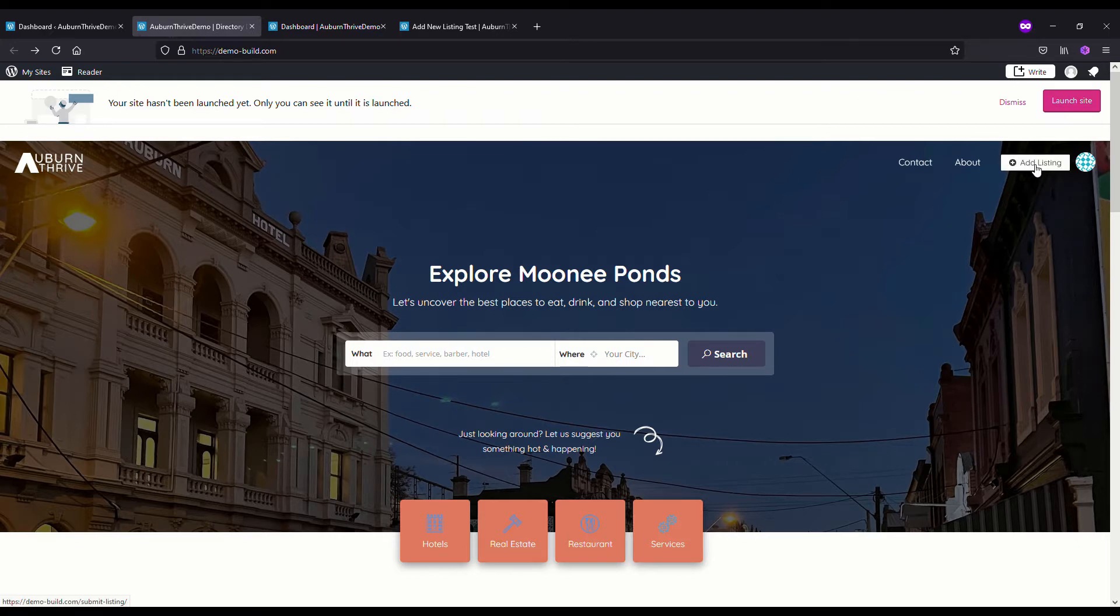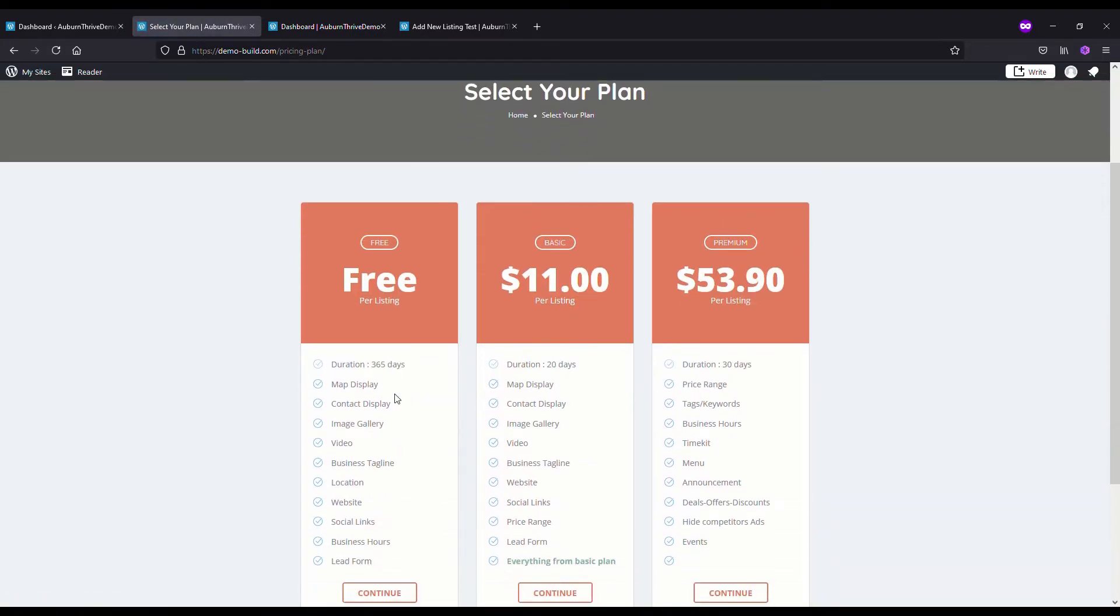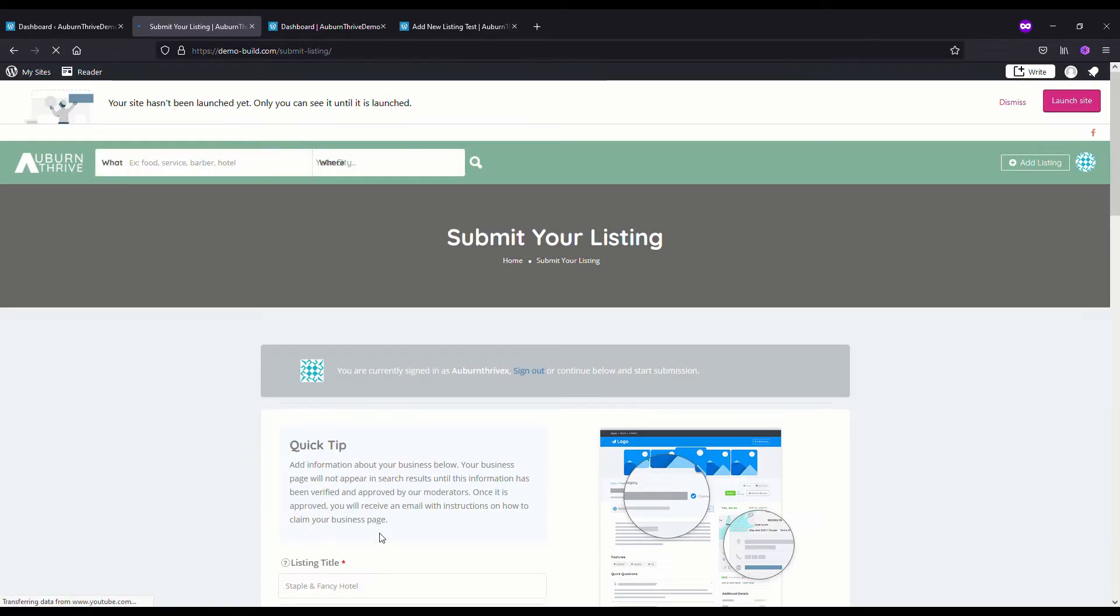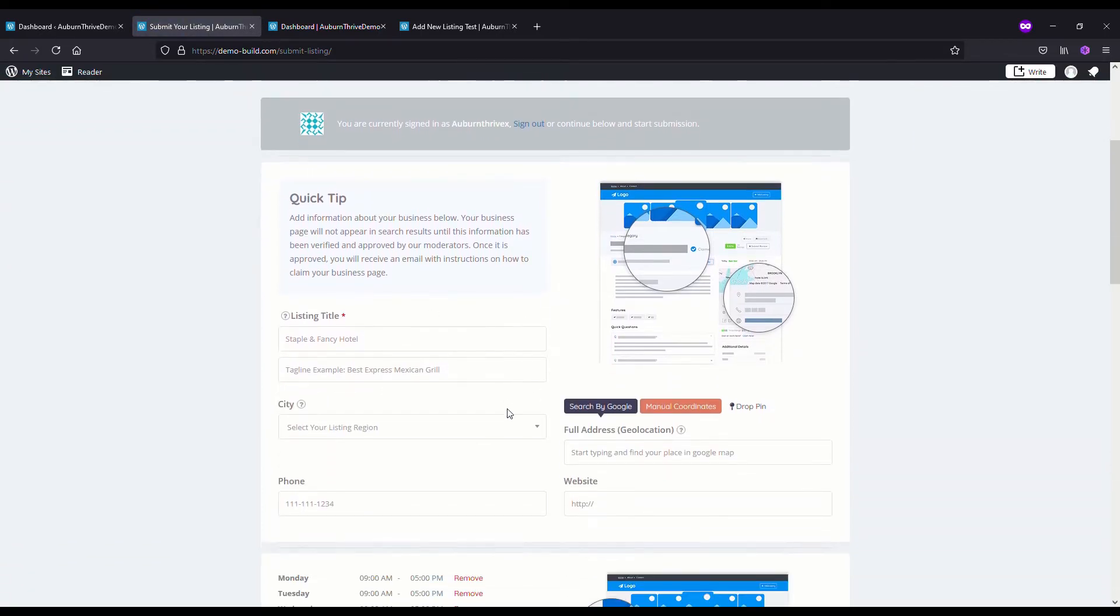If your directory is published and someone decides they want to add a listing, they would hit the button at the top right, Add Listing, and they would choose what plan they want to go on. You'll find most people will go with the free plan.